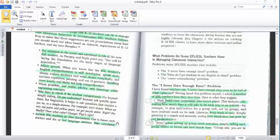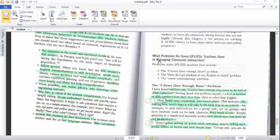Assalamu alaikum dear students. Today we have what problems do some EFL, ESL teachers have in managing classroom interaction. The main topic is talking about managing classroom, how to make interaction. Here we have problems some EFL, ESL teachers face. These are three problems.